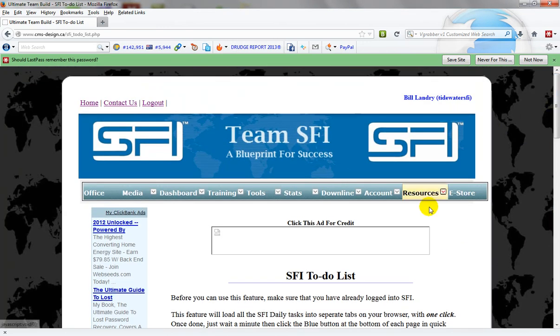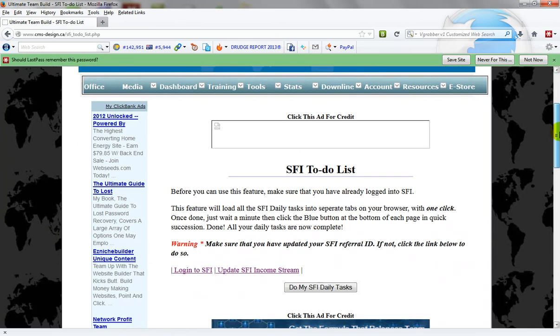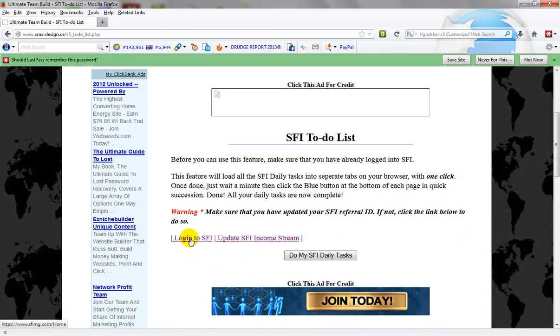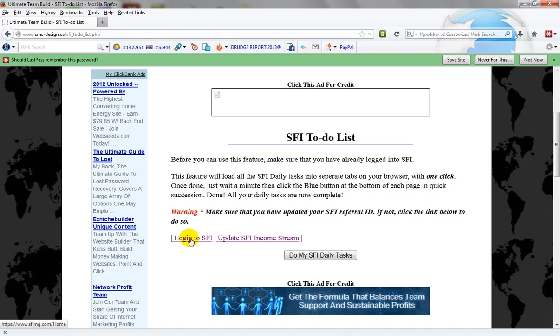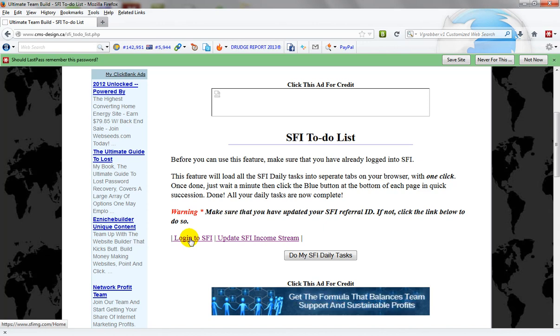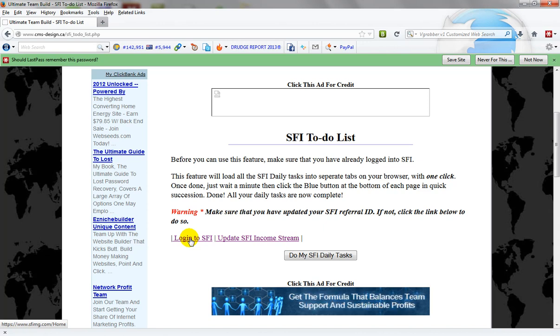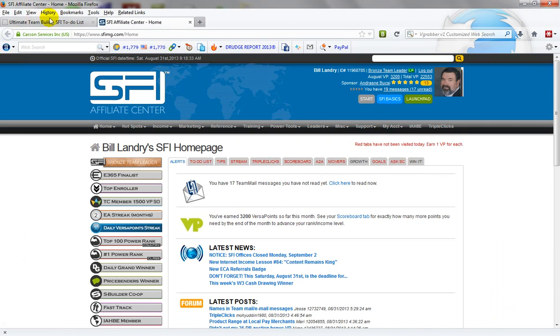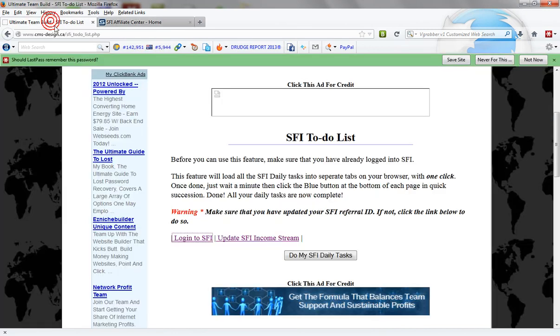So the first thing we're going to do is log in to SFI. Make sure that you have logged in before you do this otherwise it'll just bring up the login pages. So we log into SFI and we're now logged in to SFI.